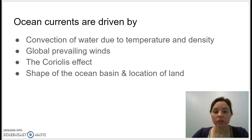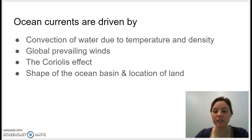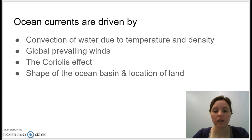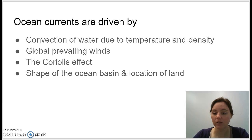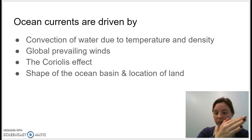Ocean currents are driven by four main things: convection currents created due to differences in density because of differences in temperature and salt content; the global prevailing winds, which also impact the direction that ocean currents move; the Coriolis effect, which helps determine which way oceans move; and the shape of the ocean basins or the location of land, because ocean currents can't flow into a piece of land.